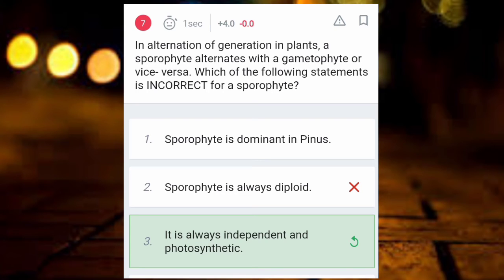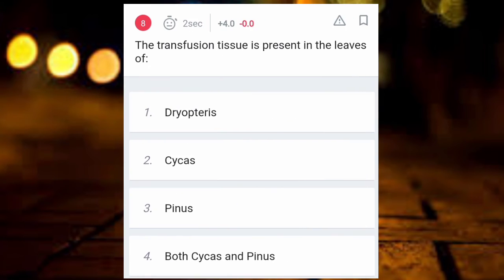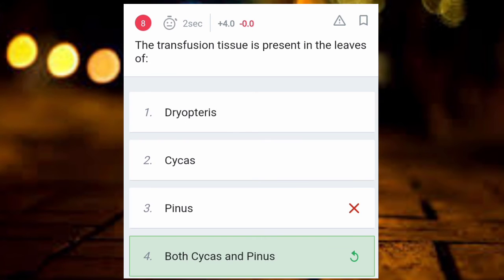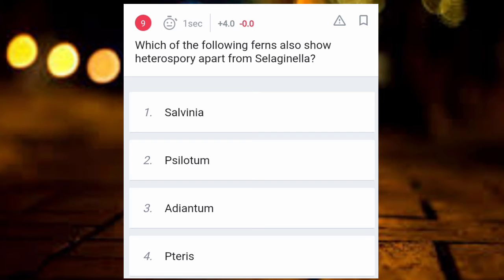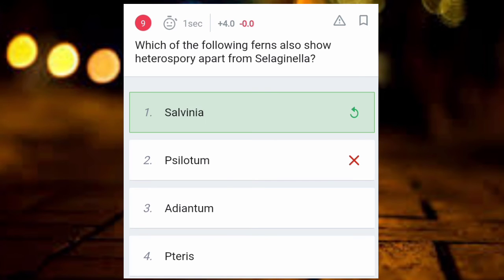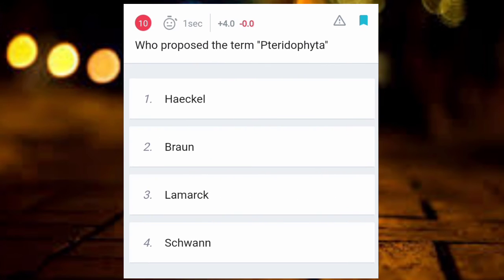When sporophyte dominates, spores are produced. Next: transfusion tissue is present in the leaves of which plant? Then: which of the following forms also shows heterospory apart from Selaginella? The answer is Salvinia. Next: who proposed the term telophyte?